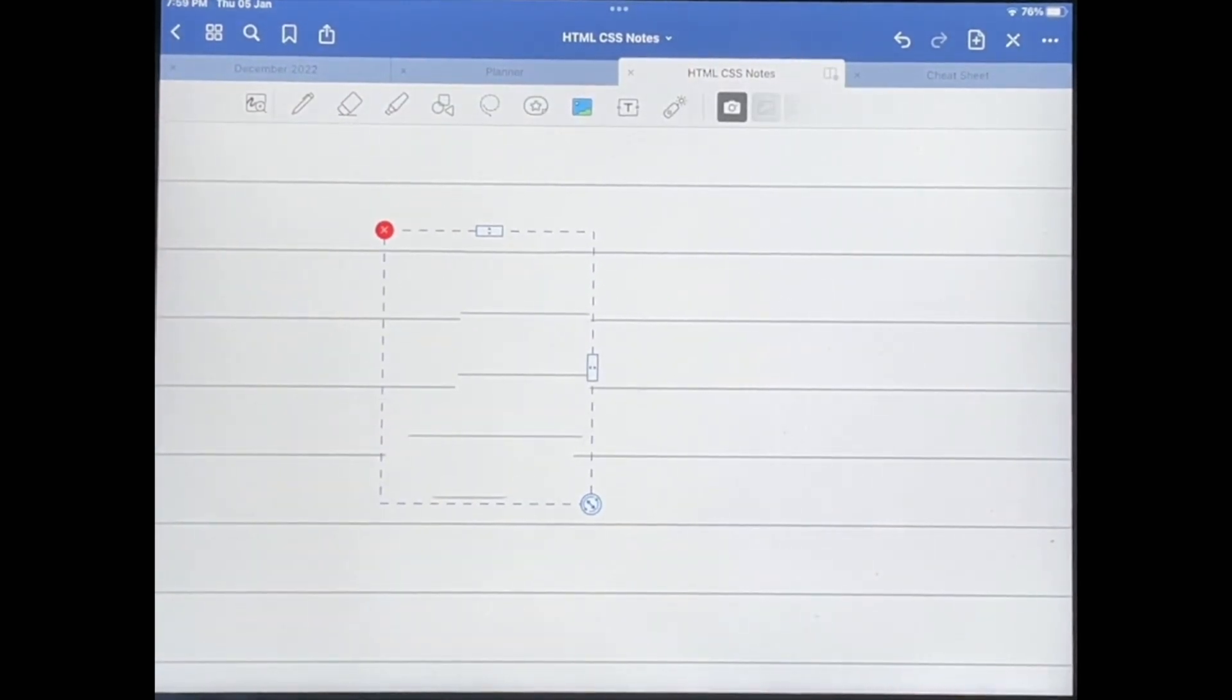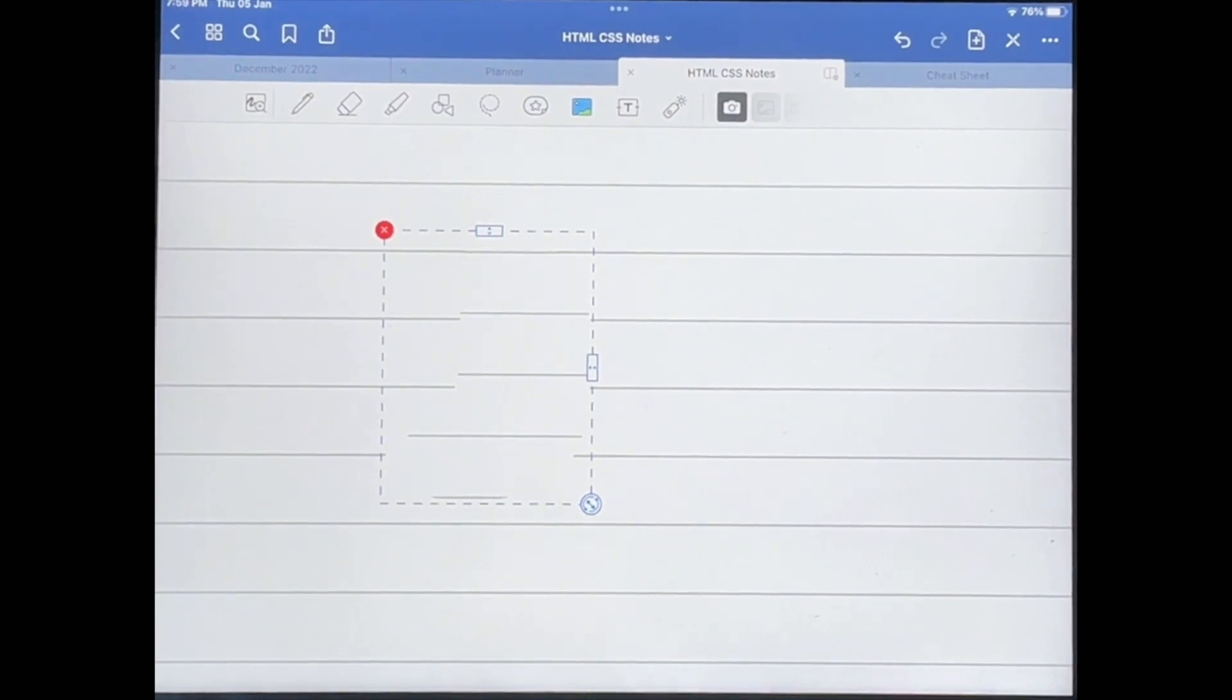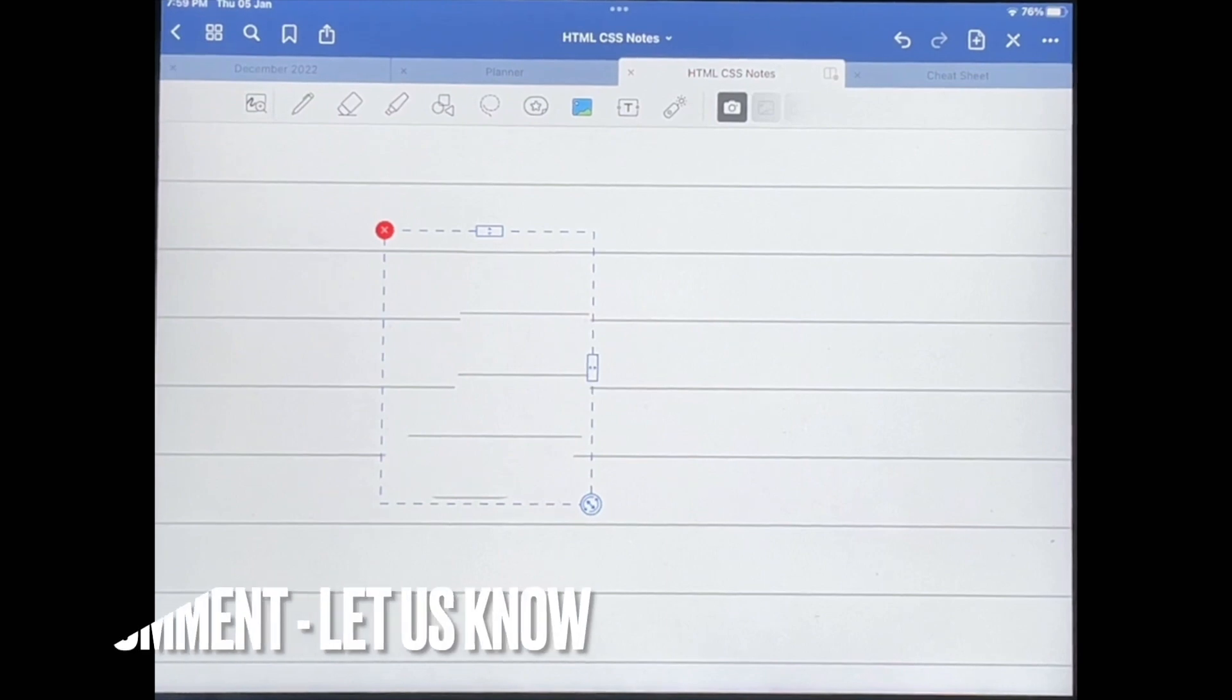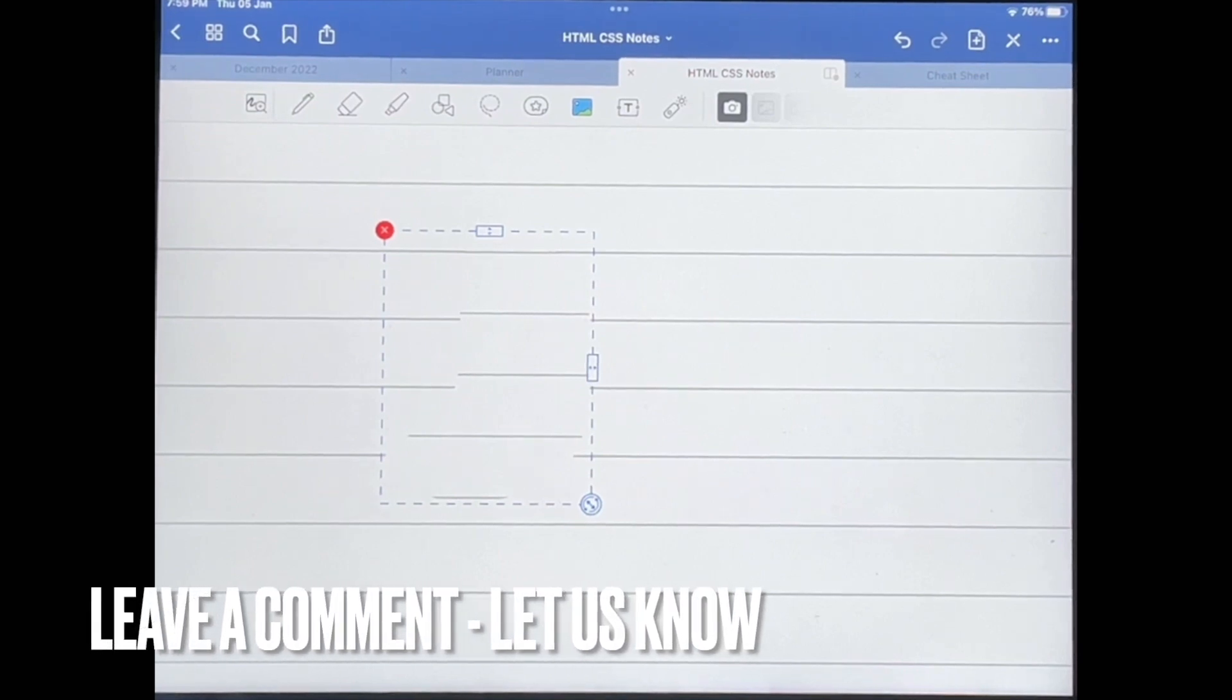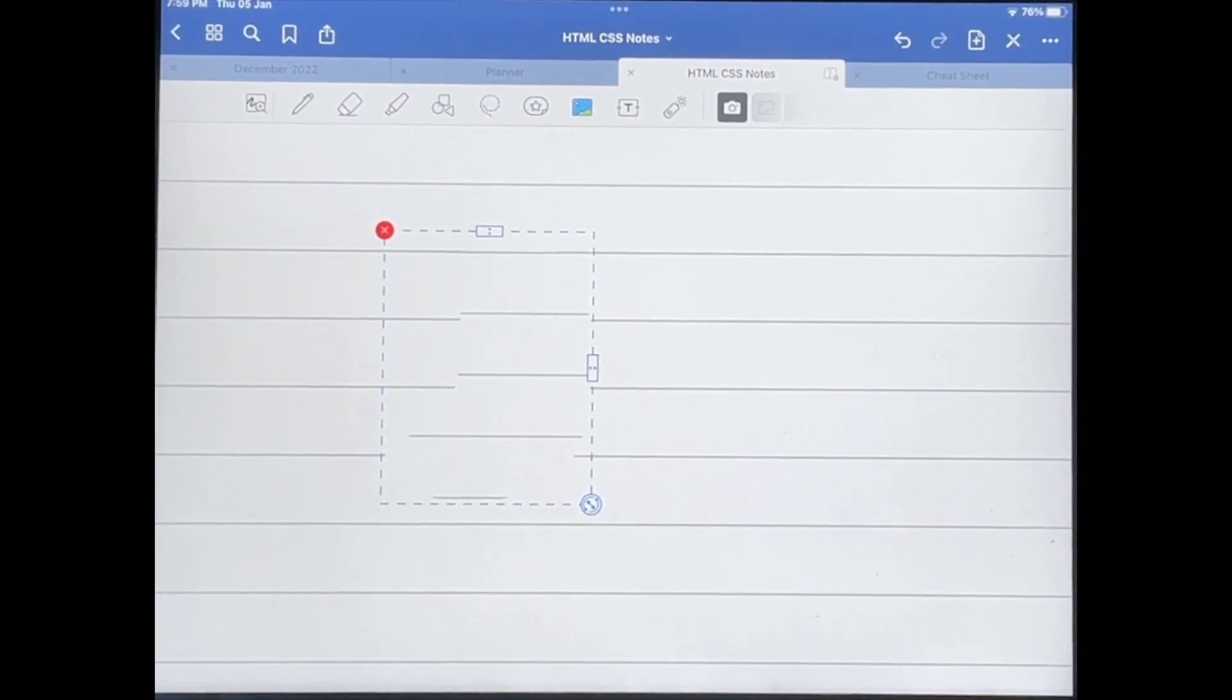it. That's how you can crop an image in GoodNotes 5. So if you wanted to know how to crop an image in GoodNotes 5, this is the easiest way I know how. And if you know of another way, then leave a comment below and make sure you've subscribed for more videos.